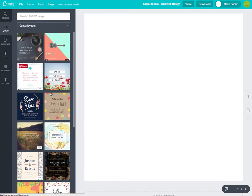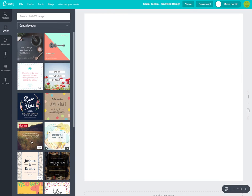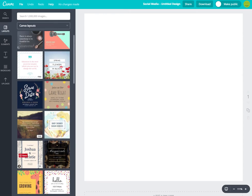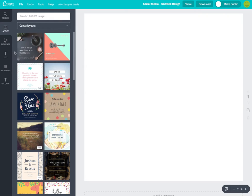It's going to pull up a bunch of different layouts that Canva already has ready for you. You'll see some are free and some you can purchase. I've never purchased any, although you're more than able to if you'd like. So far I've just created my own designs, so what I like to do is click 'Uploads.'